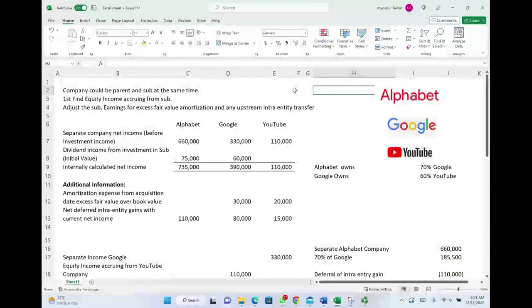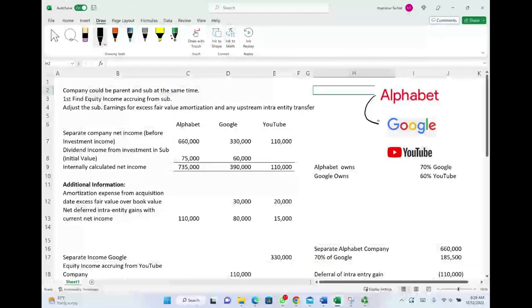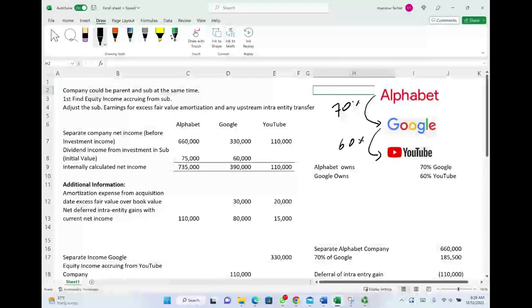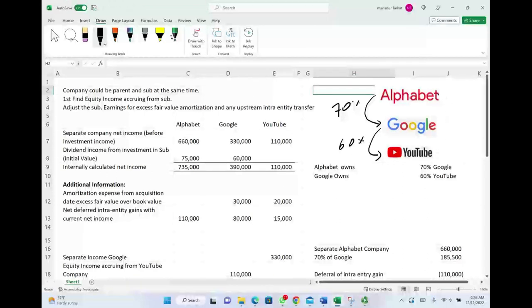Hello and welcome to the session in which we will discuss how to consolidate and compute net income when we have indirect control. In the prior session we explained what indirect control is, but I'm going to show you what type of indirect control we are looking at here. For the sake of illustration I'm going to assume three companies. The parent company is Alphabet, which is the parent company of Google, and Google owns YouTube. Those percentages are not real in the real world, but I'm giving them for illustration. Alphabet owns 70 percent of Google and Google owns 60 percent of YouTube. That makes YouTube a subsidiary controlled by Alphabet — in other words, Alphabet controls YouTube indirectly.